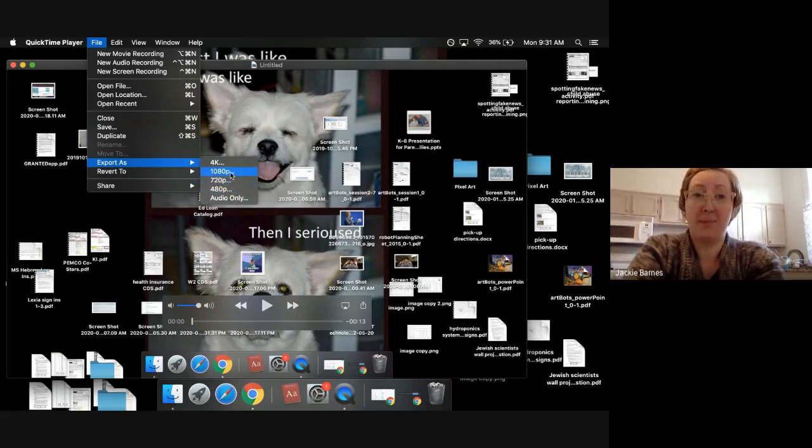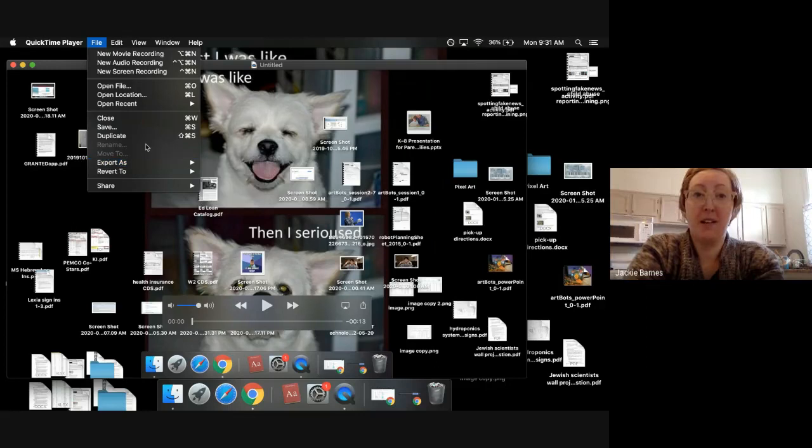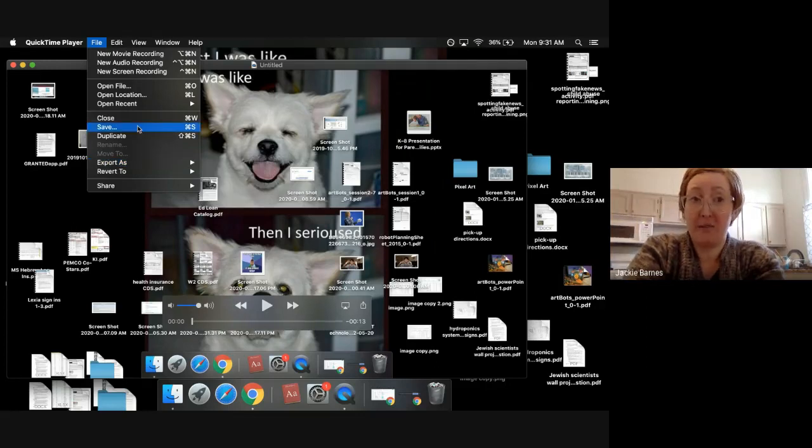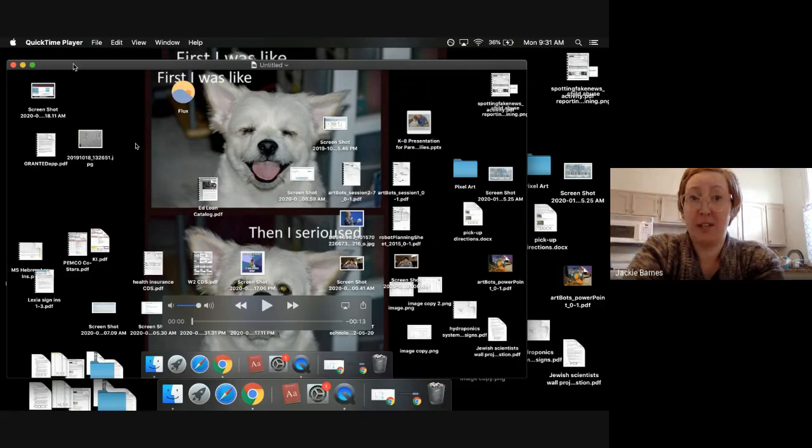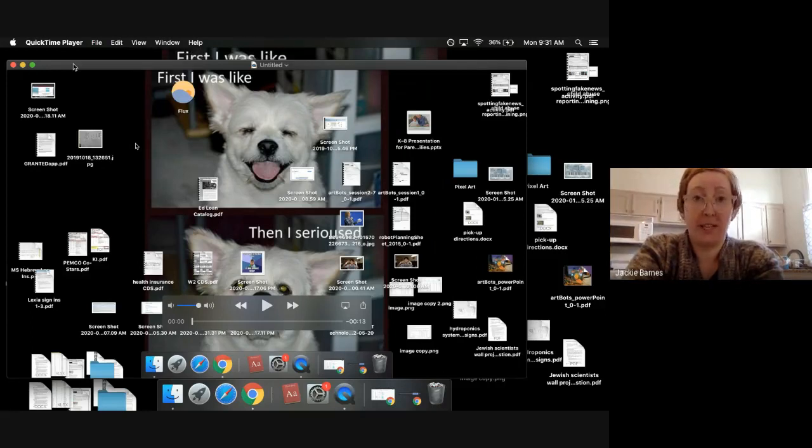You can also export it and then that option makes it if you want to make it a smaller video to save space, you can. Whenever I've done this, I've always just hit save, and then it saves it regular size and then you can upload it somewhere later.